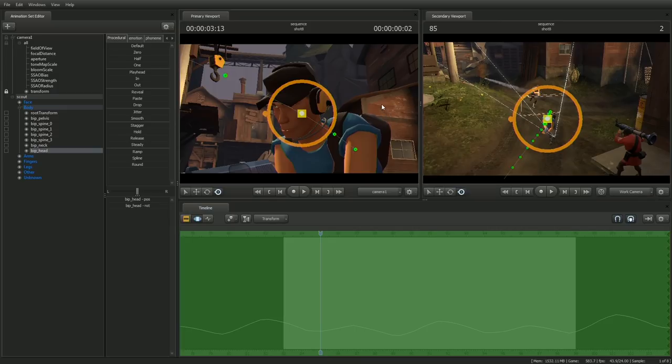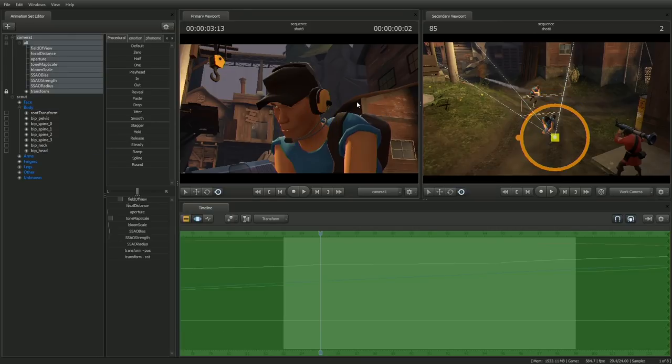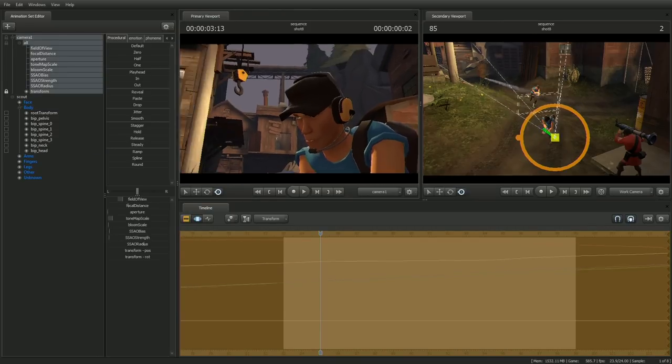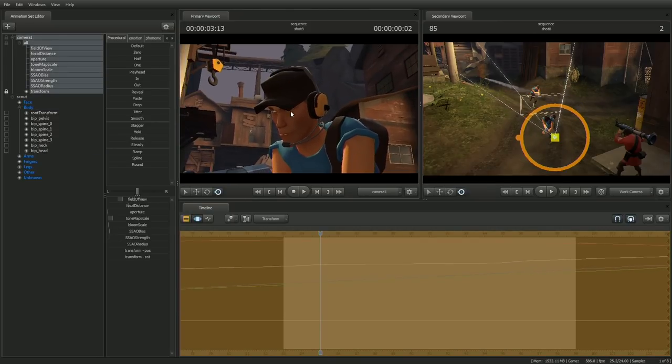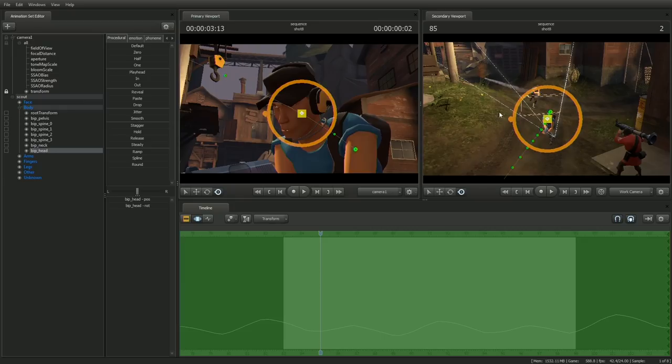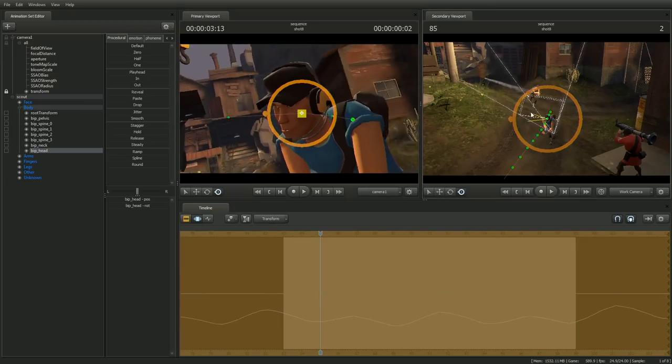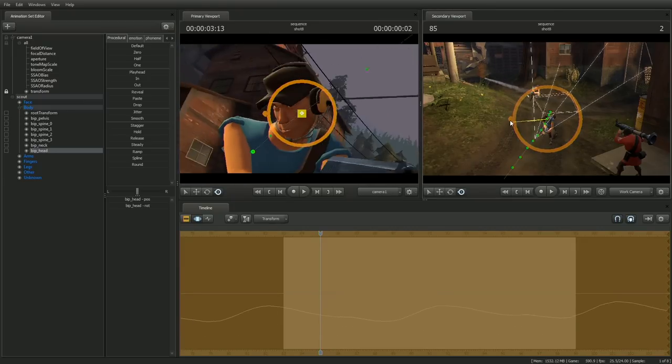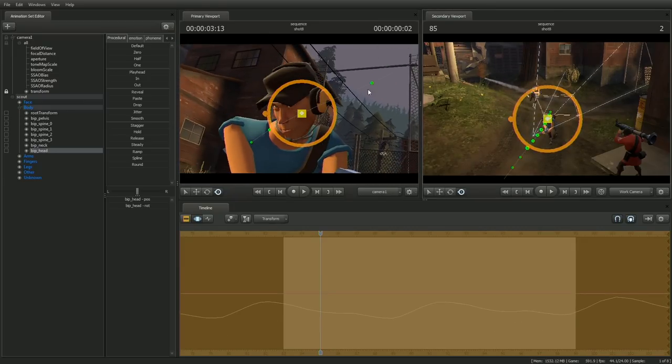We can still manipulate the camera even though it's locked, but if we were to rotate the head joint, you can see that the camera is parented. So I don't really want this head rotation, so I'm going to discard the modification layer by hitting the escape key.